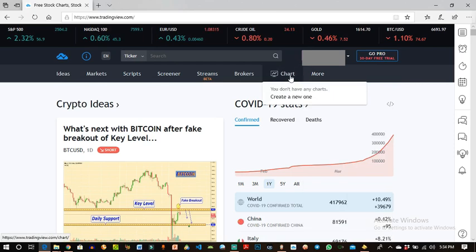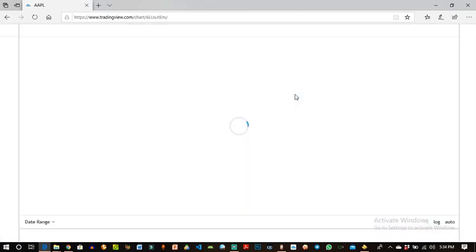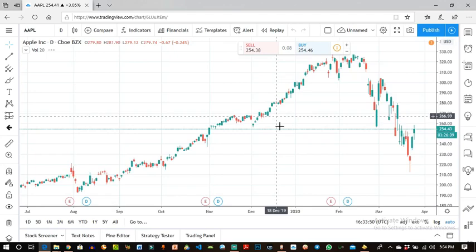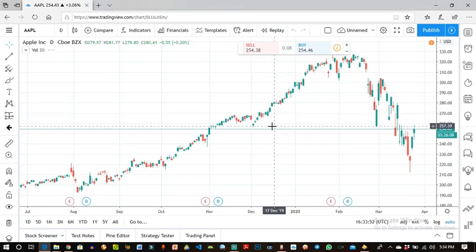To view the chart, you come to this chart option and create a new chart. The chart comes up — this is the TradingView chart. It's more like a simplified version of the chart.